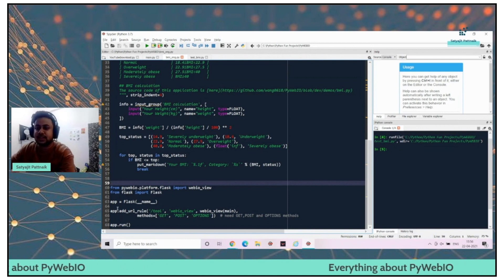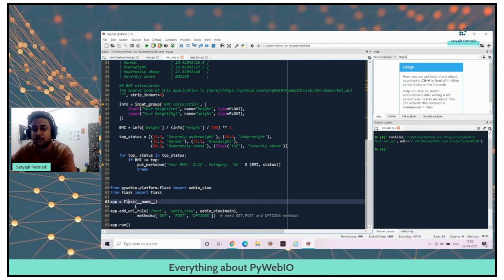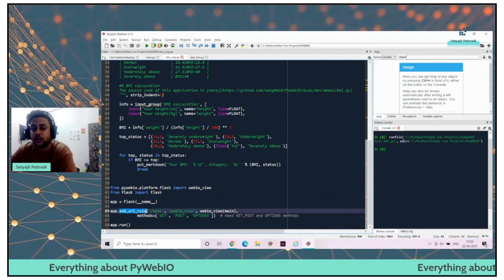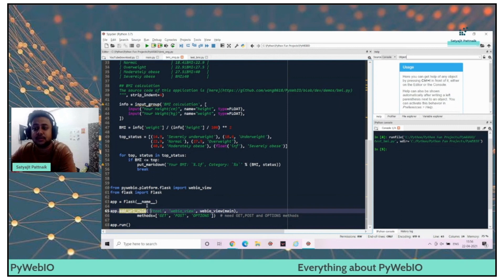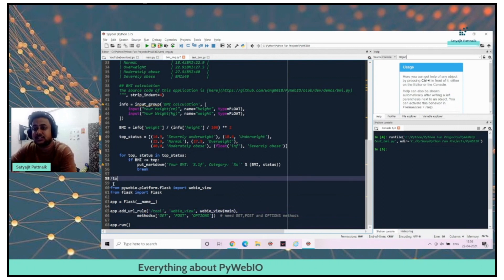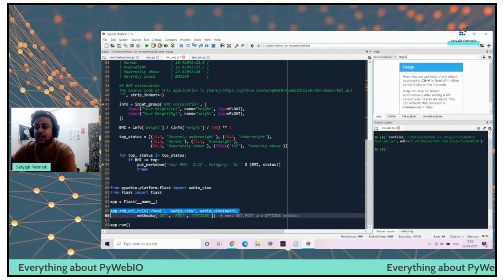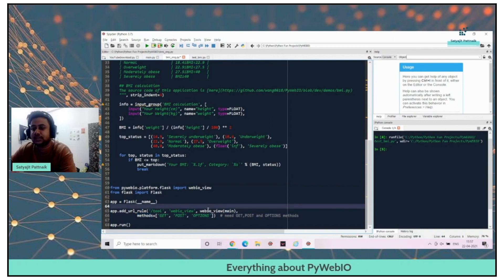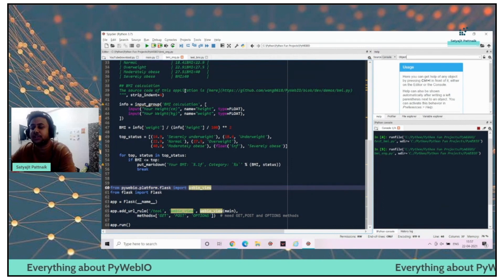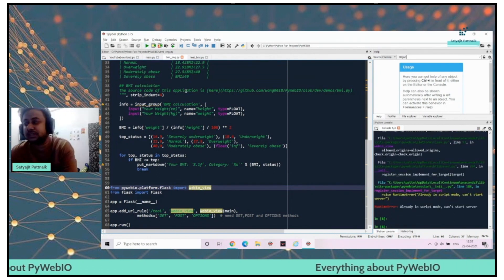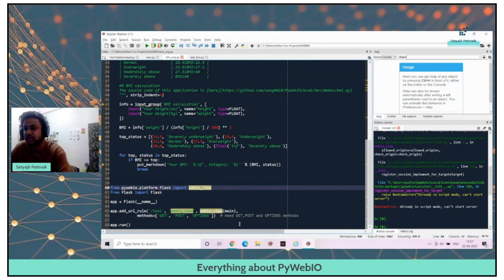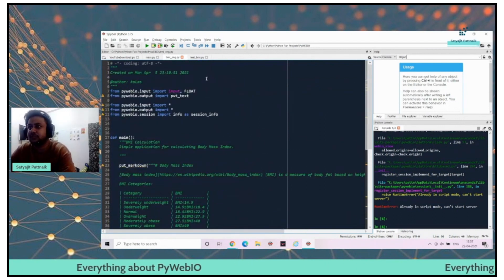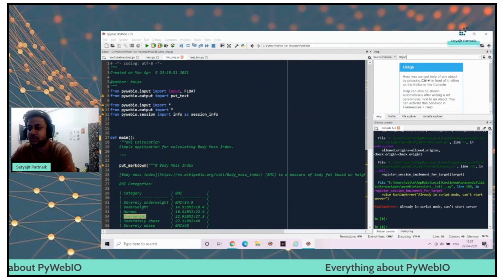I'm just calling app equals to Flask. I'm initiating the Flask here and I'm calling the add URL rule. Slash tool is basically my method. I'm redirecting the function into website slash tool. WebIO underscore view. And I'm calling the main function here, methods. I'm passing it as get, post and options. I'll just start the application. It should be a single page application.